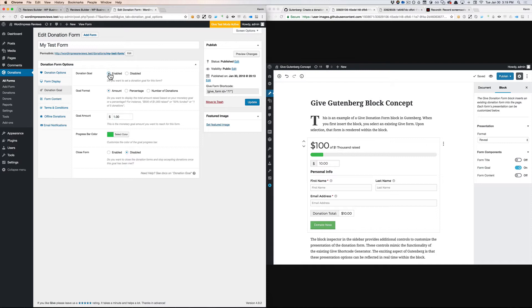So the act of enabling the goal also displays it. I think that those two things should again be separate. We should be able to have a goal on a form without also necessarily displaying it. You might just want to show it on the back end or you might not want to show that goal everywhere.